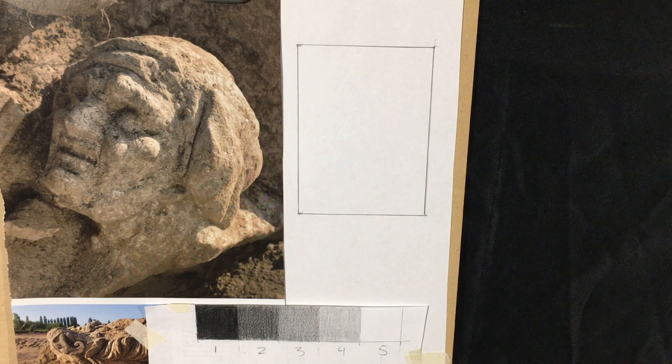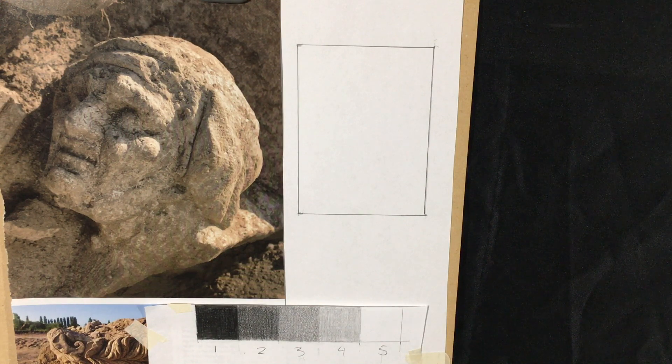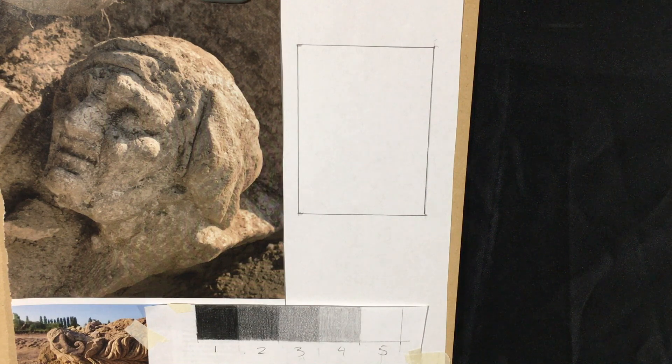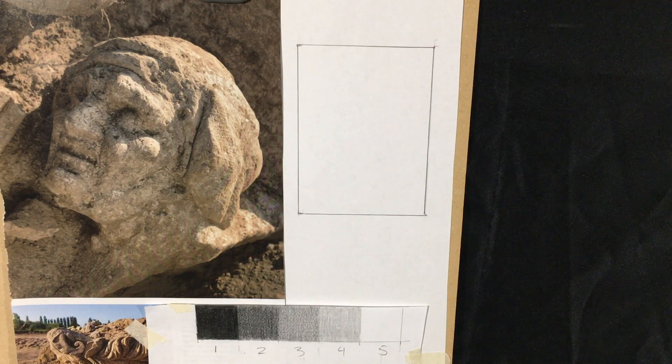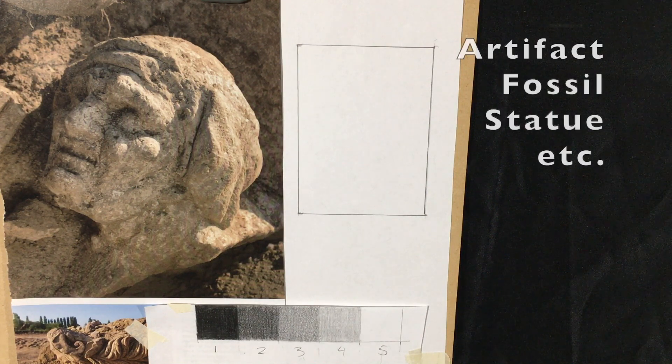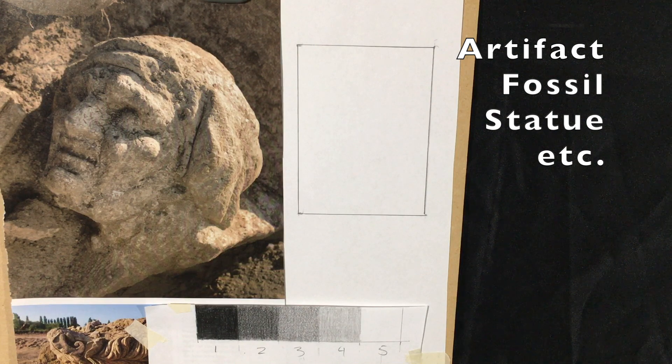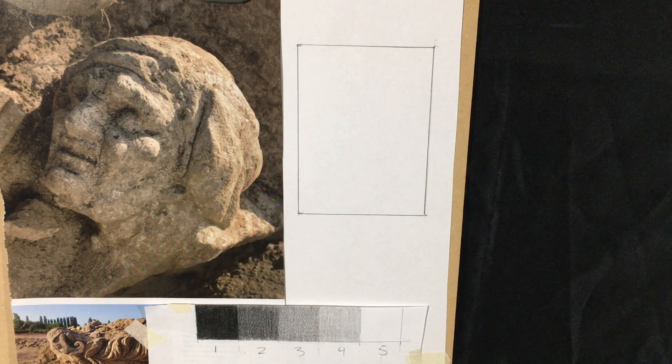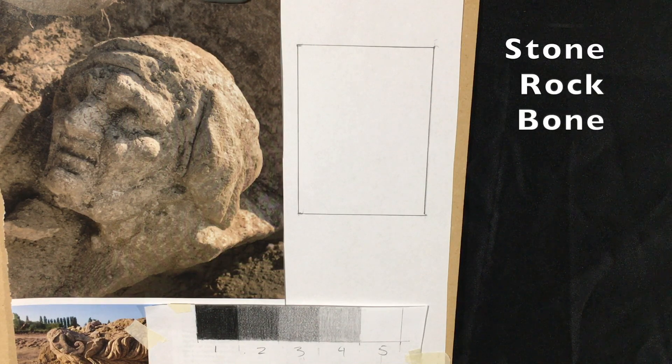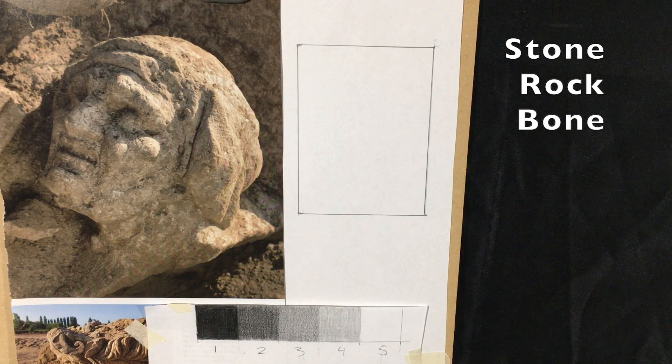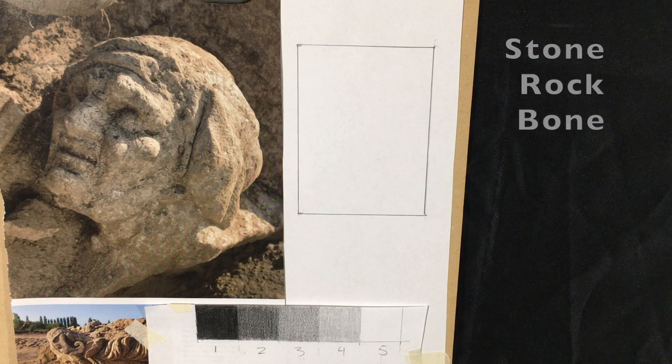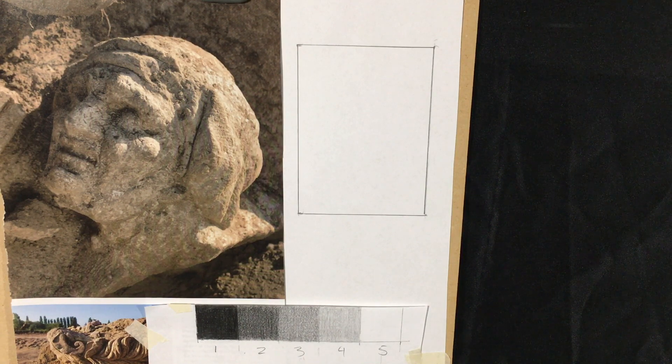You can find these images online, and what I want you to be looking for is an old artifact, fossil, or monument, something like that that's either made out of stone, rock, maybe wood would be okay, bone, fossils, things like that.